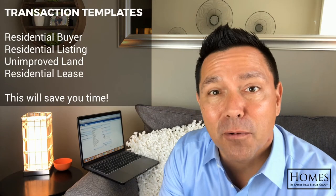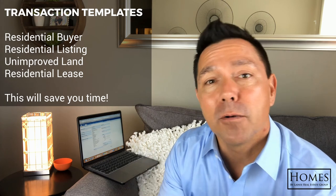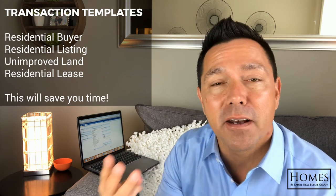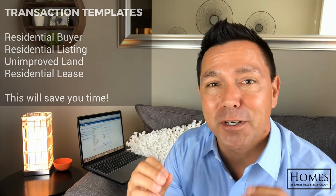All right. Pretty simple, right? So I would go ahead and create one for your buyers, your sellers and all your listings, all these templates. So when your clients are ready to go, you're ready to go and it's going to save you so much time. Anyway, thanks for hanging out. I'll see you next time.